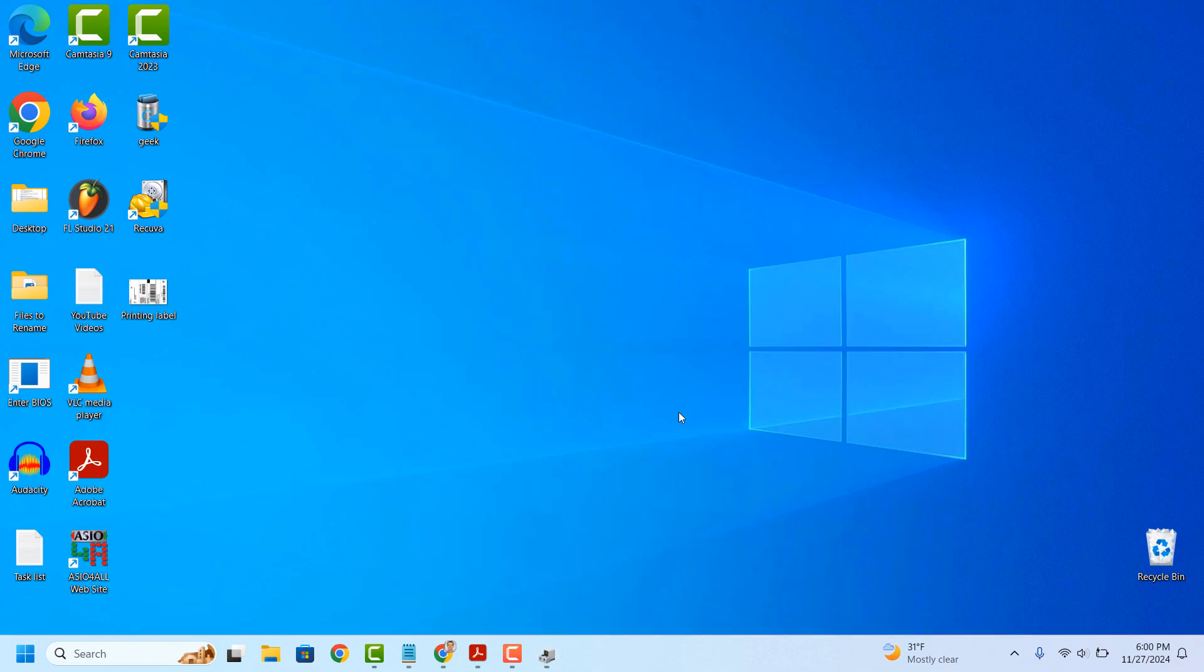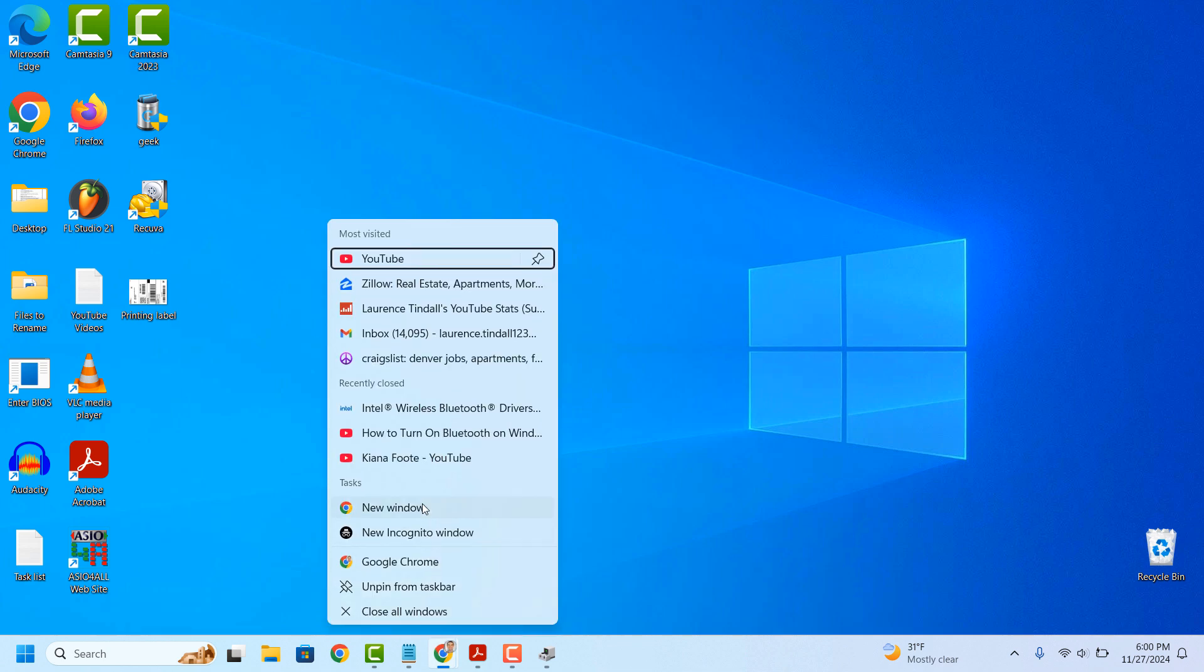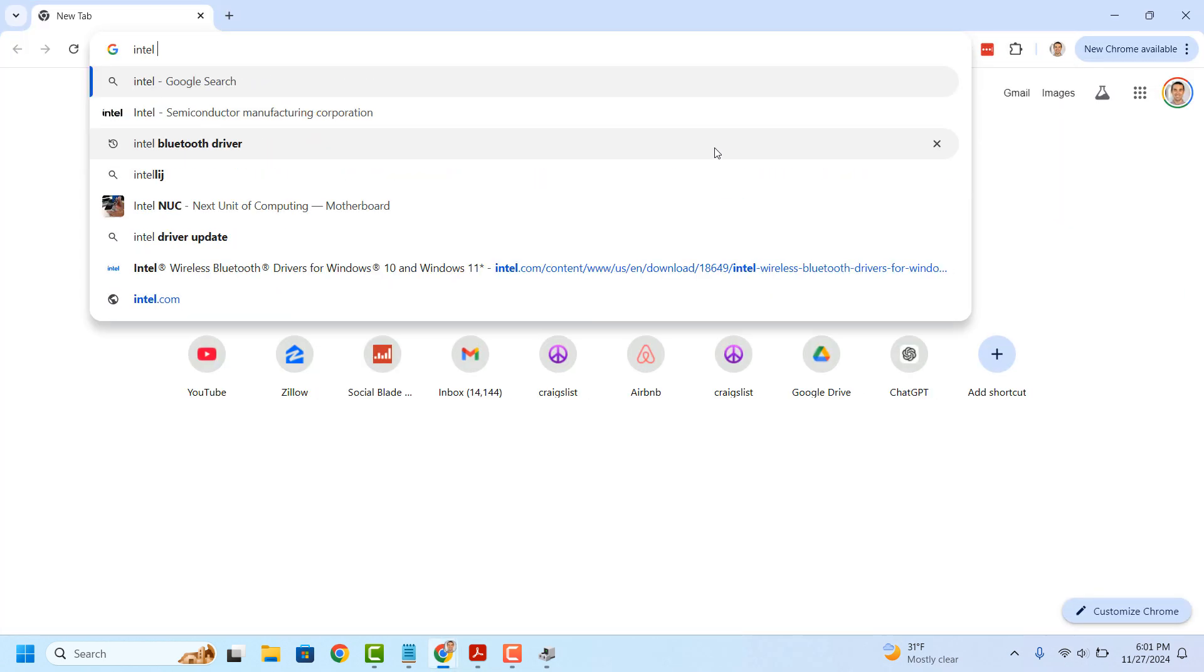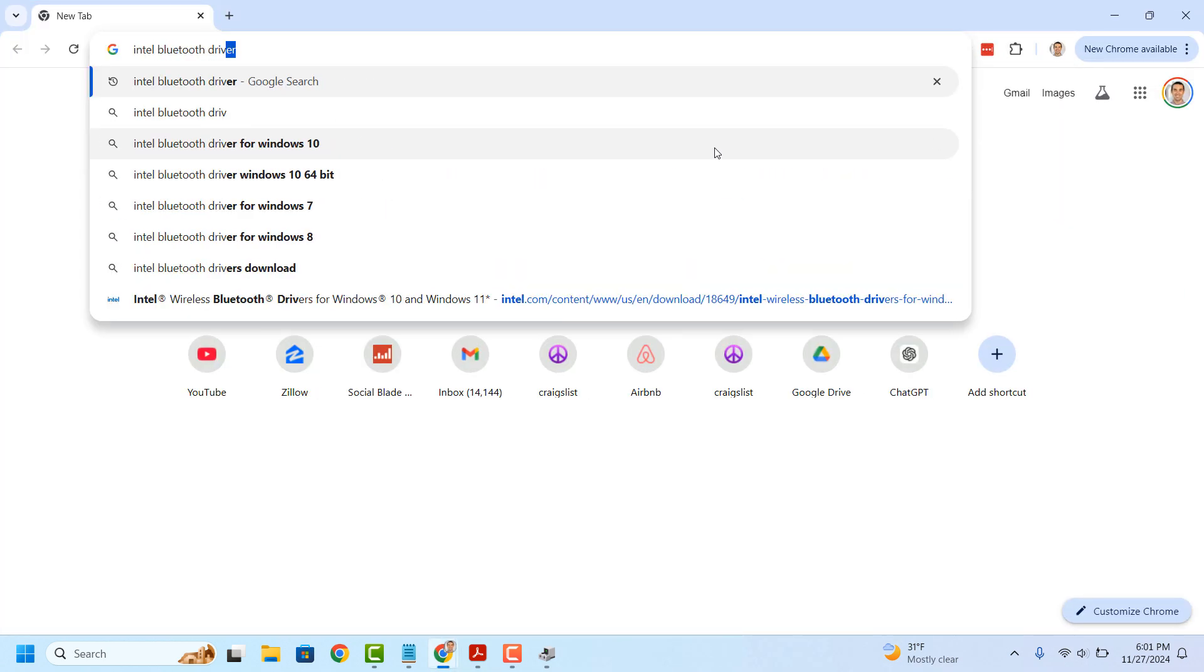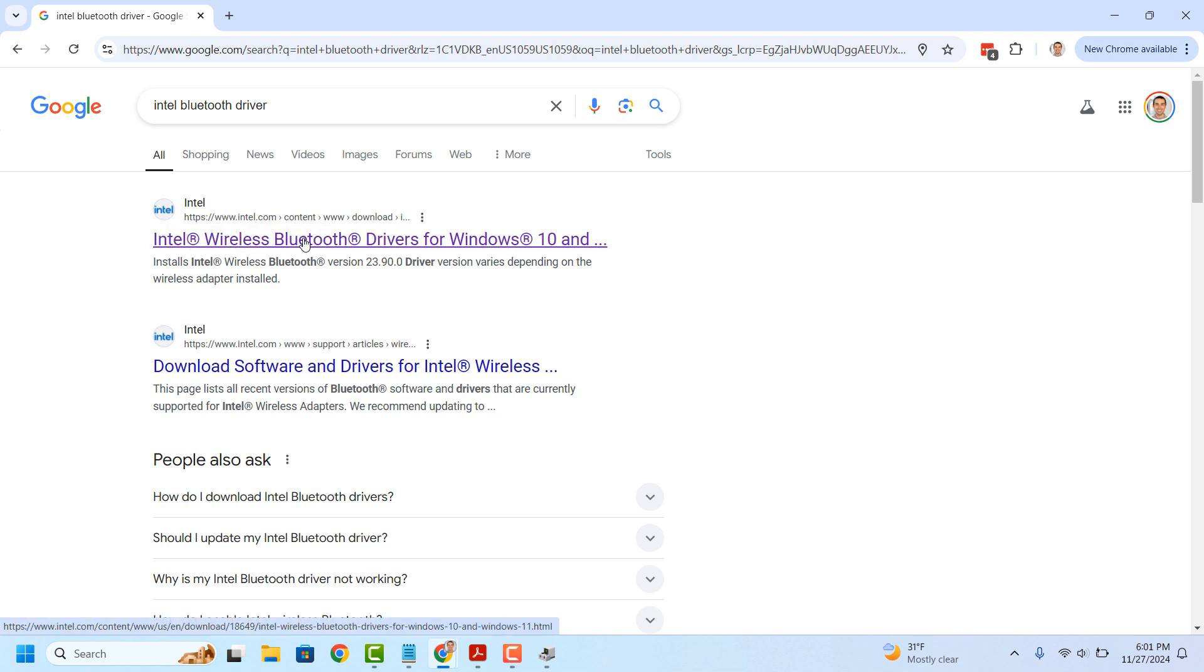If it's still not working, you'll want to open up your web browser and type in Intel Bluetooth Driver into Google, and then click on the first result on Google. Please ensure this is from the Intel website.